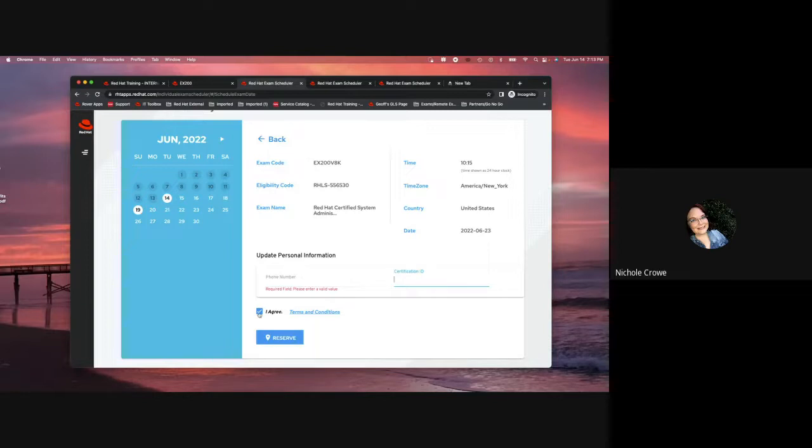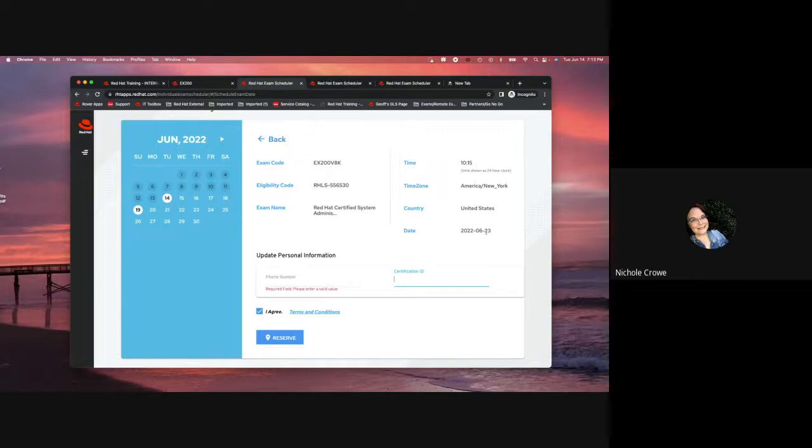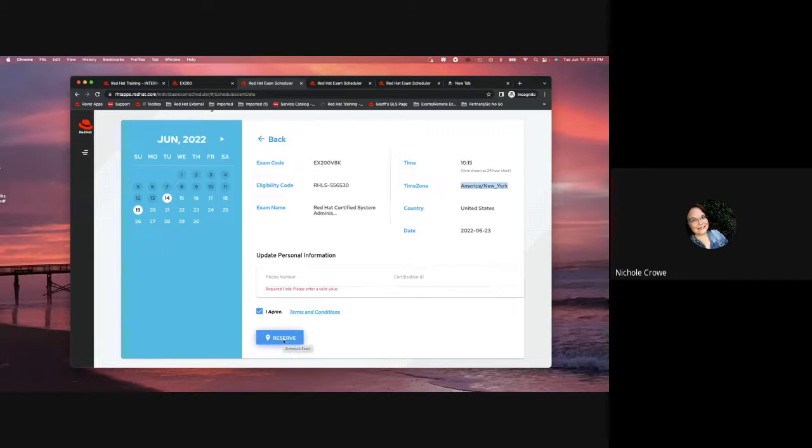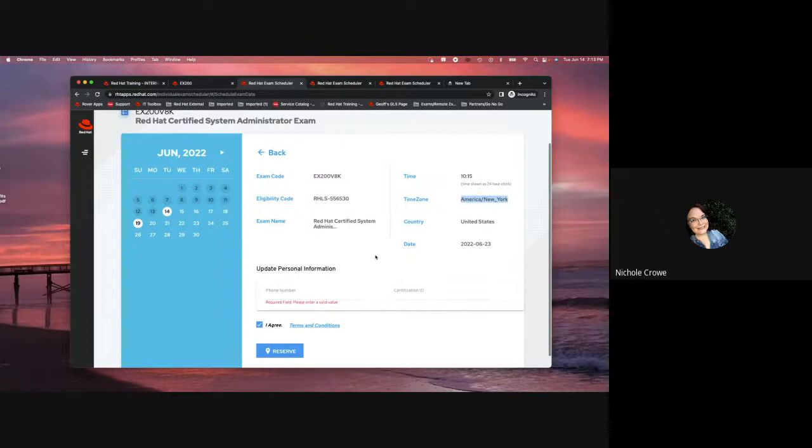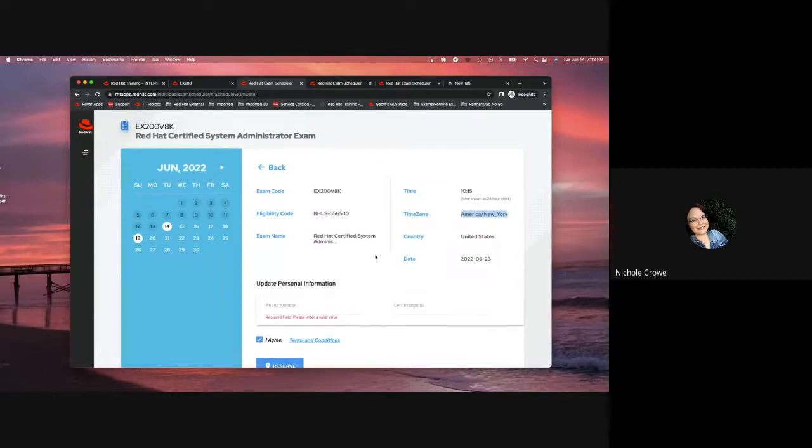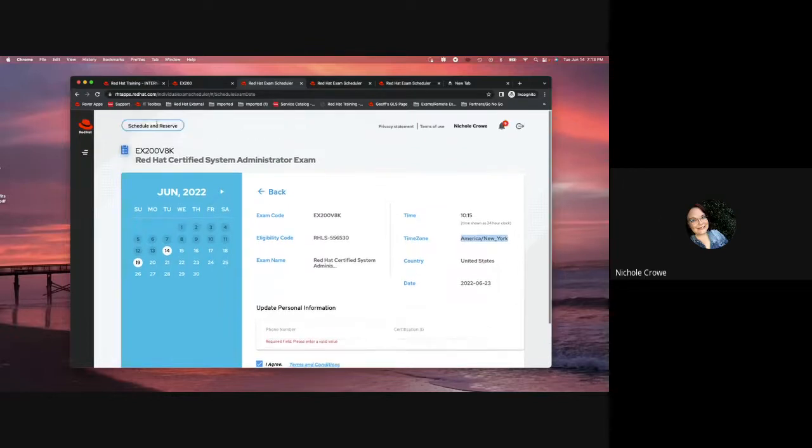I'm going to hit agree. I'm going to say I'm okay with these times. So, I have it for 6/23 at 10:15 a.m., and that's going to be the America New York time zone, and I'm going to simply hit reserve. I do not want to hit reserve because I do not want to take an exam spot away from one of you, but that is going to be our options there.